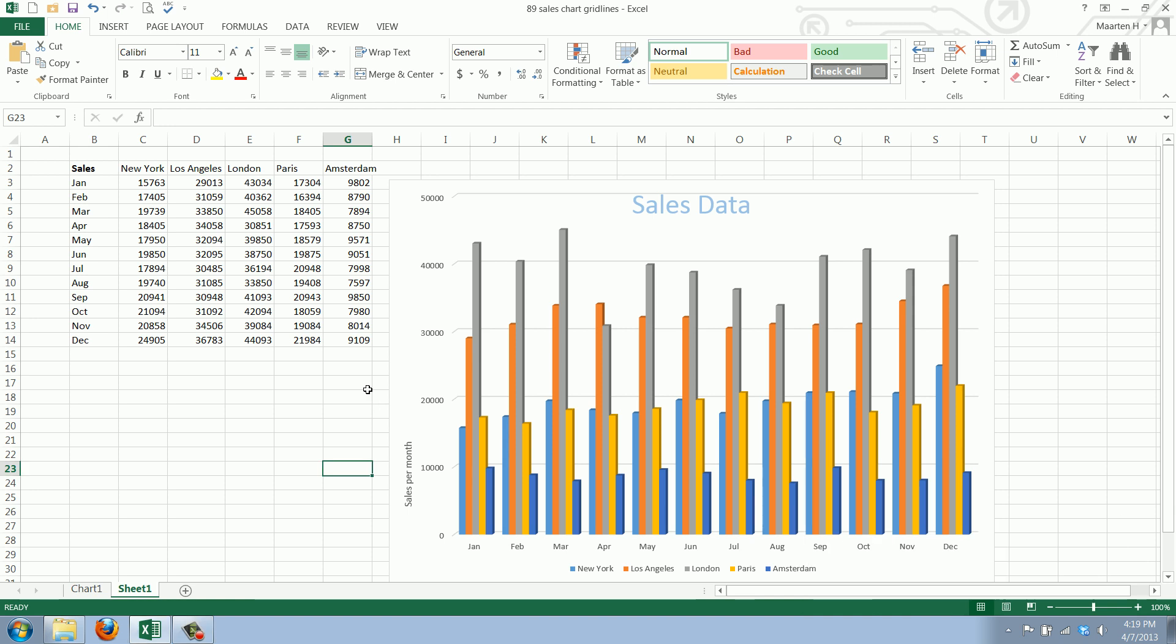Welcome to WorkSmarterTV. I'm Maarten, and in this video I'll show you how to add a nice background to your chart in Excel.